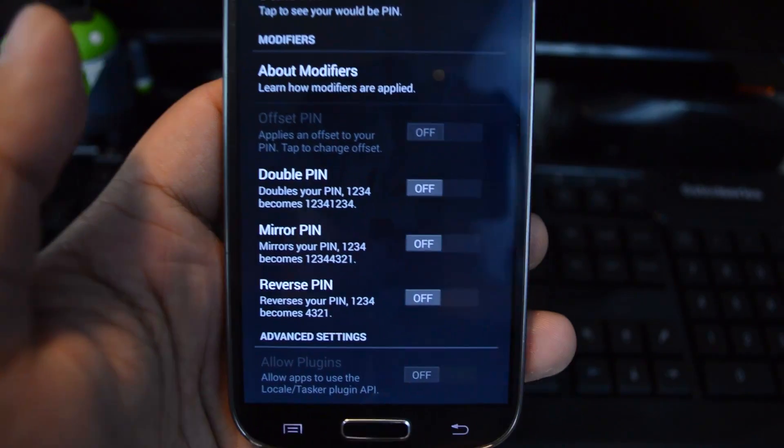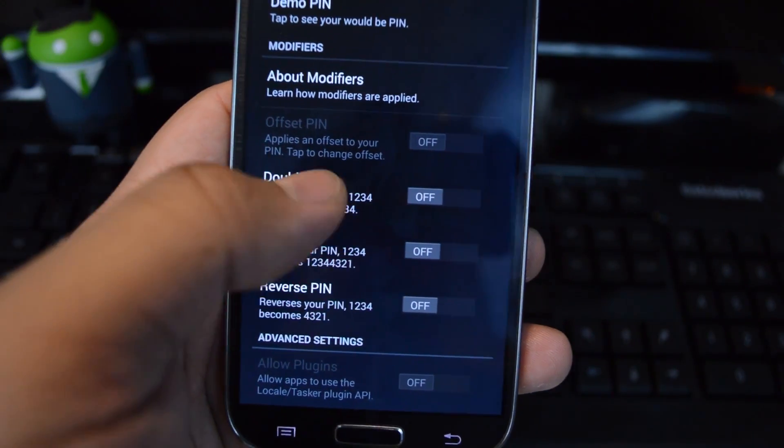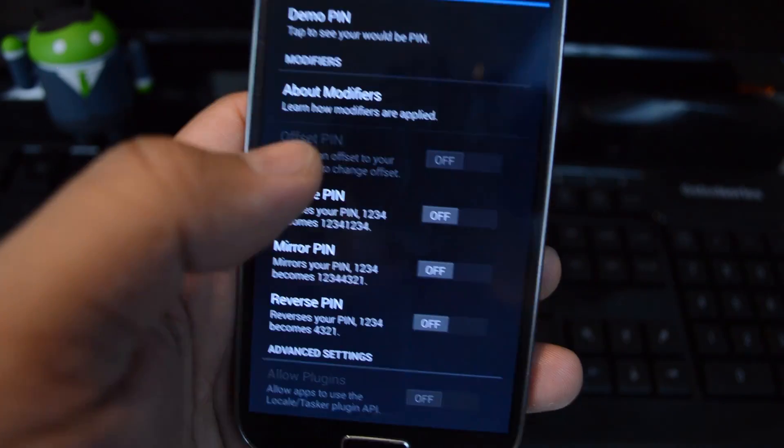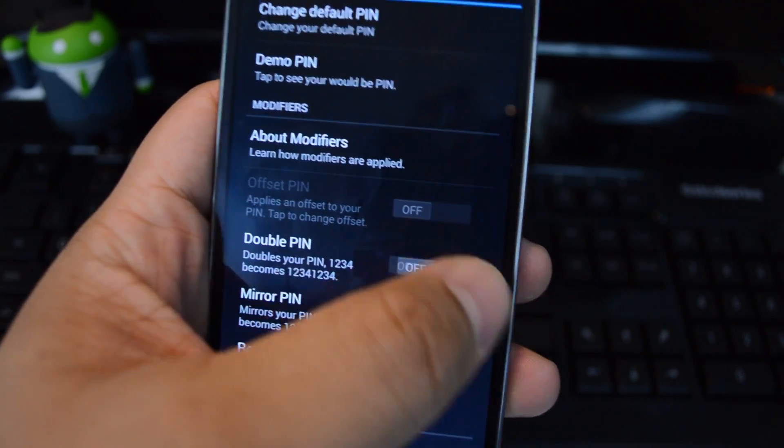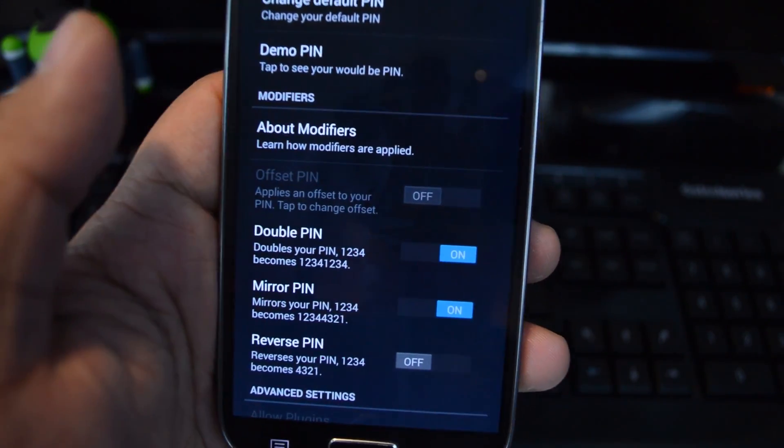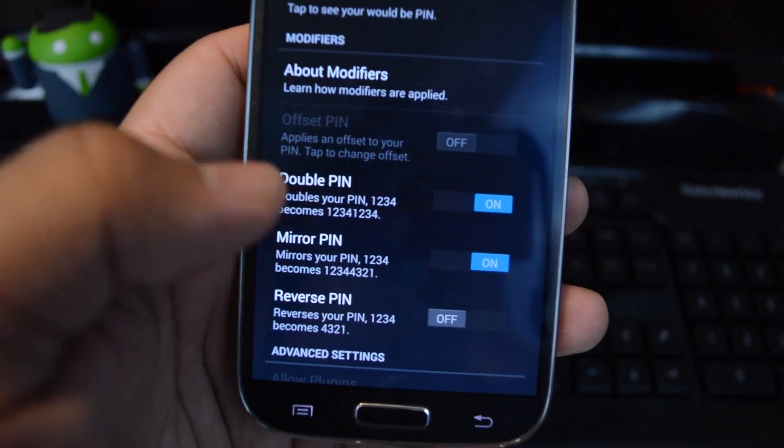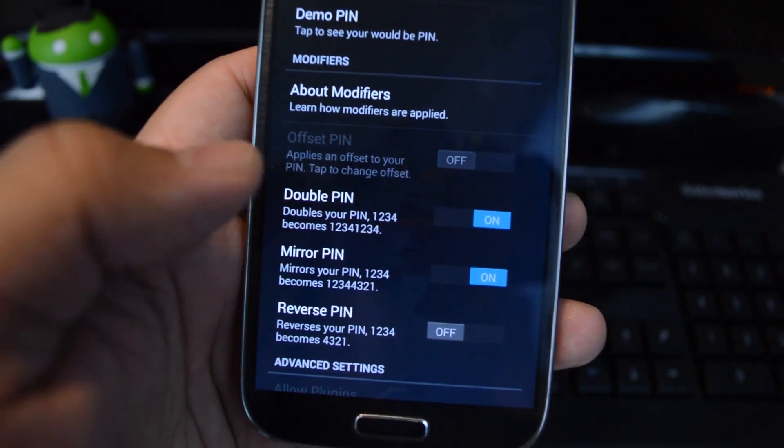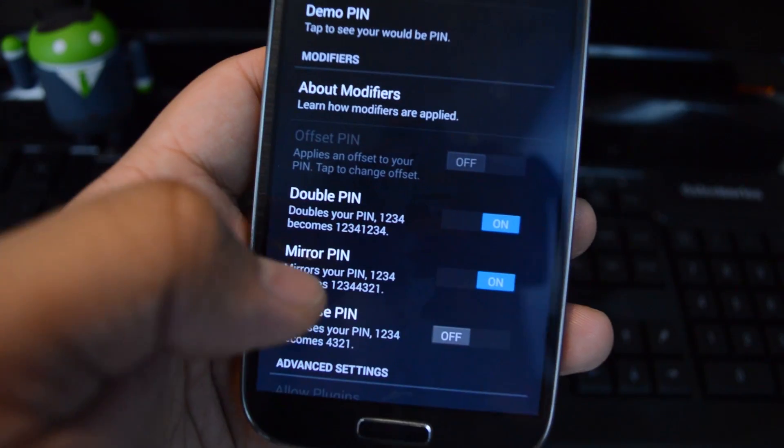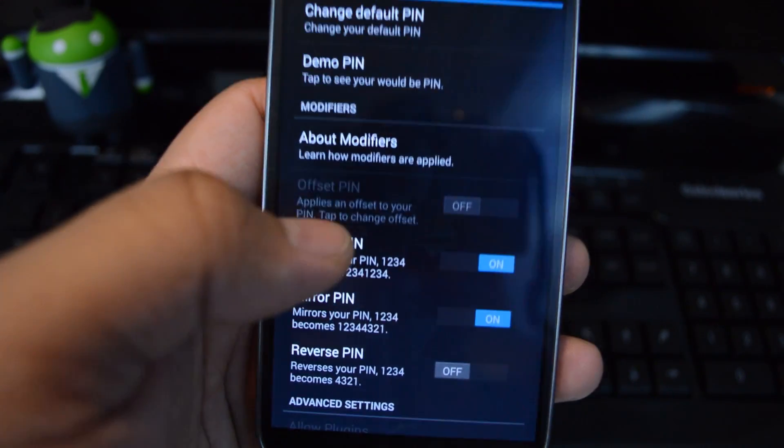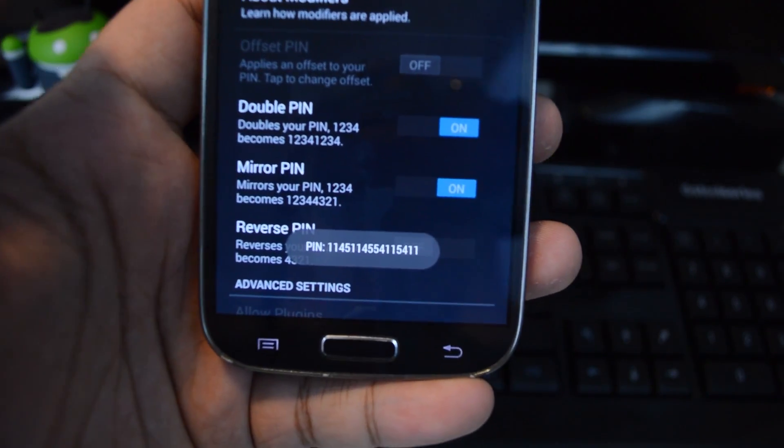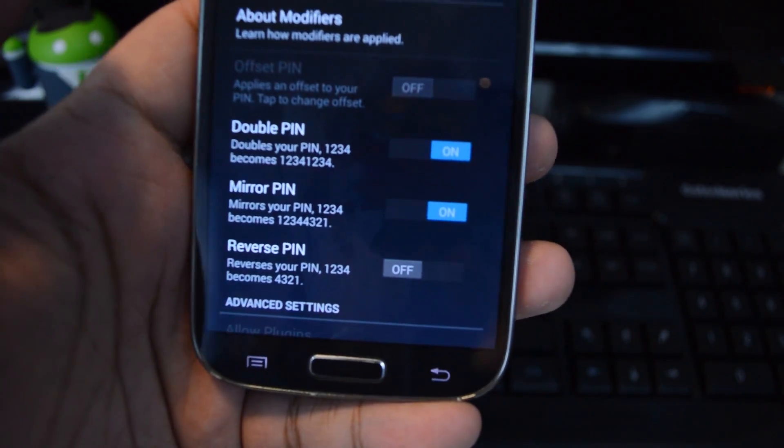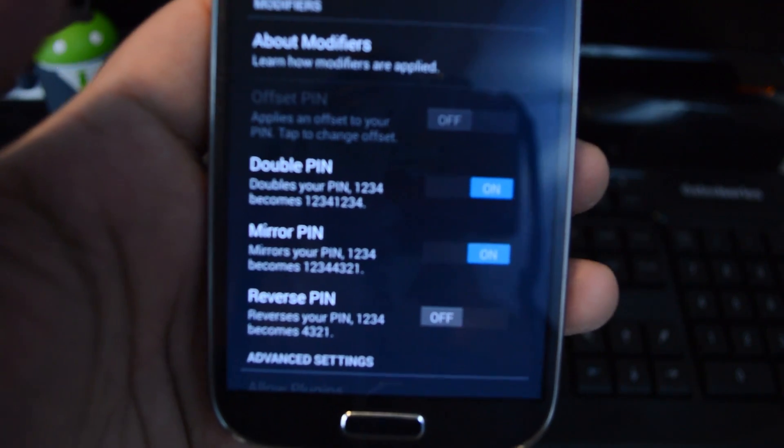You can combine modifiers for even more security. They would be applied in the order that they're listed here in the app. Let's say you have Double and Mirror both enabled. The time is 11:45, so it would be doubled first: 1145 1145, and then plus its mirror image: 5411 5411. That's pretty crazy though. That's a 16-digit PIN.